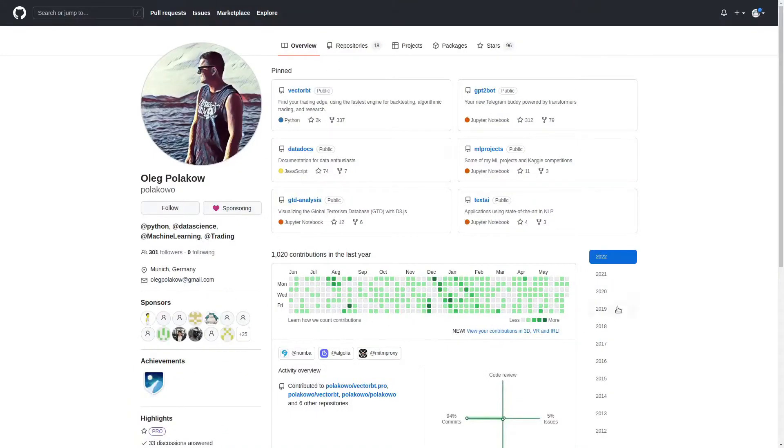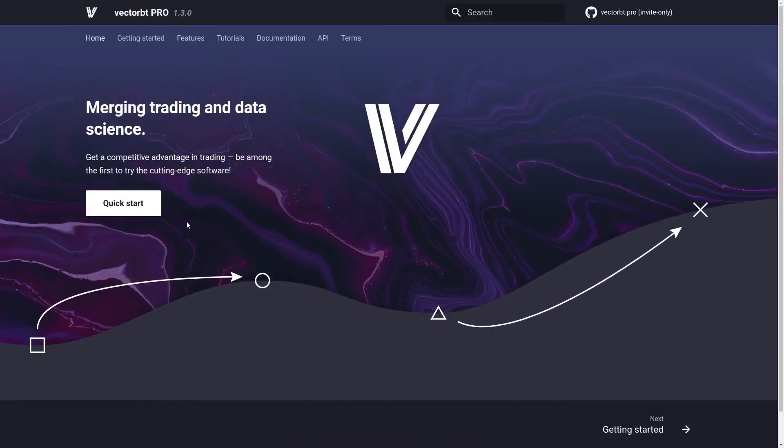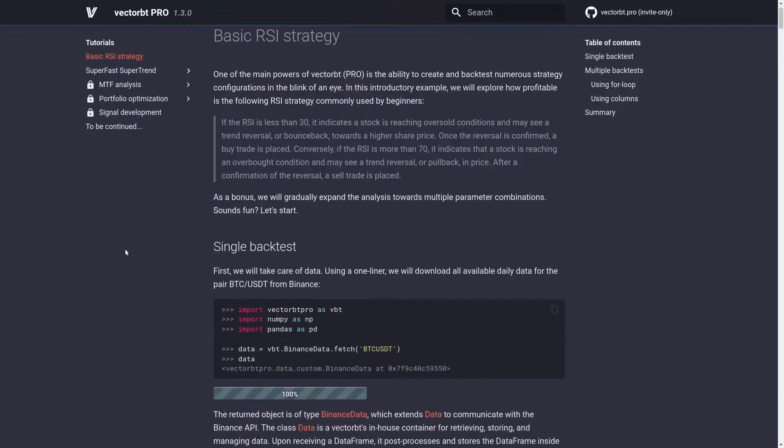About the same time Backtrader was winding down, Paula Kowo, aka Oleg, was publishing the first few versions of what would become the VectorBT library. Here in 2022, Oleg is still hard at work building out the VectorBT ecosystem, although he's largely focused on the pro version, and I'll talk a bit more about the differences between the pro and free versions a little later on.